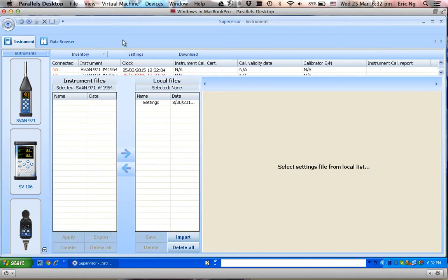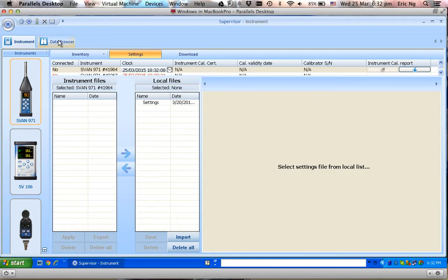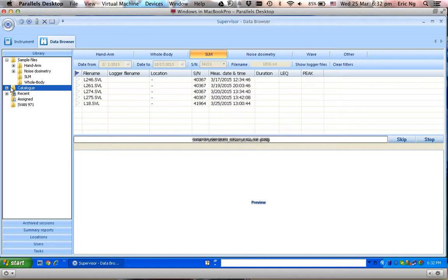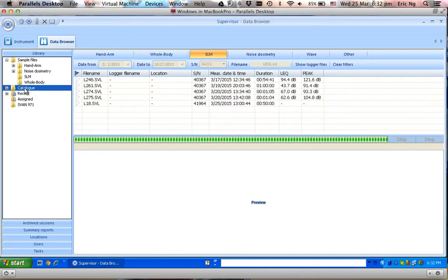After I've started the Spentech Supervisor software, first come over to the data browser and go to Catalog. Catalog is the place where the data result files are saved.